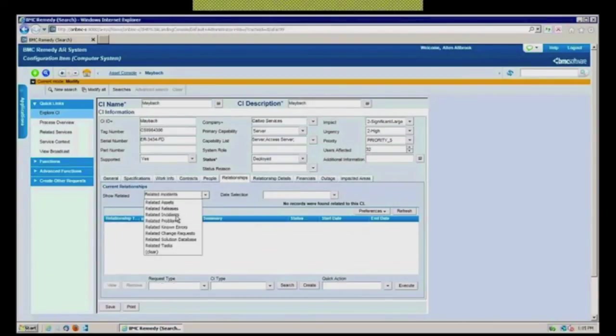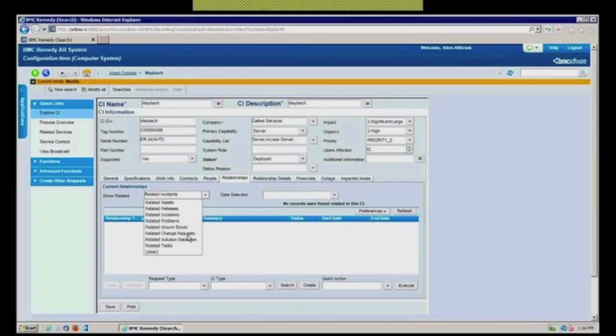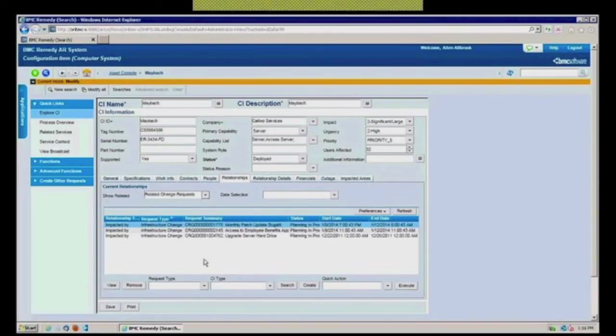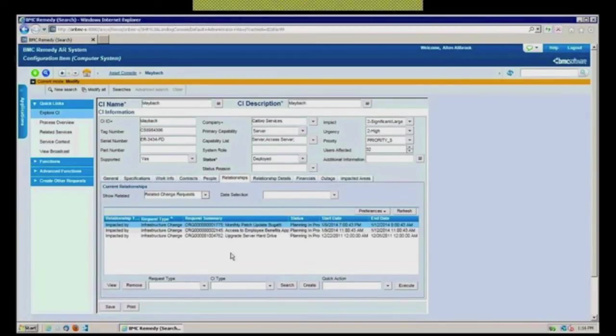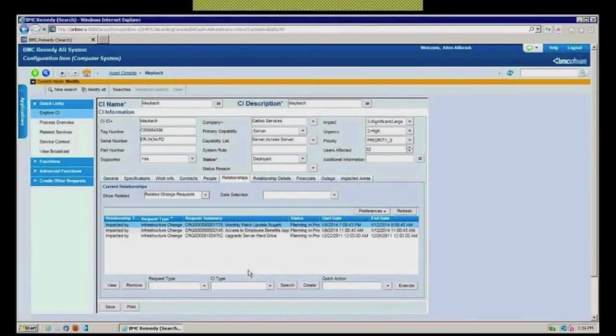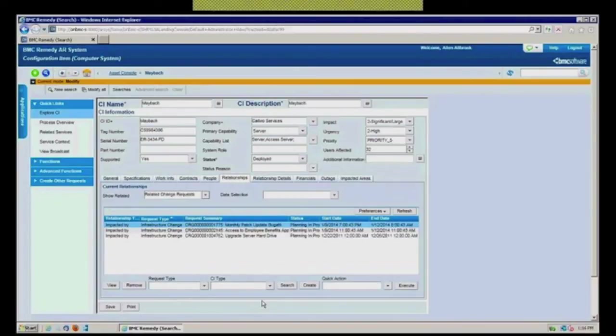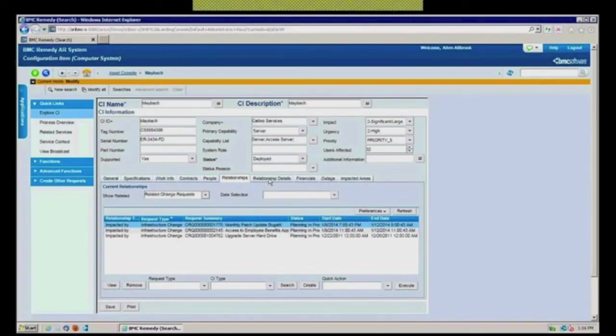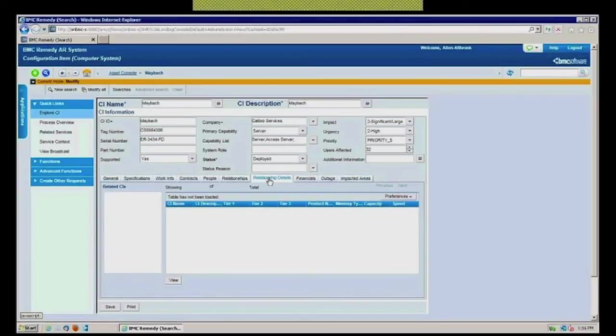I also can very easily see any time any incidents perhaps have been opened and this server were identified, or any problem records or change records or any other type. So here I can see there are three different change requests out there where this server was linked as a relationship that it's either impacted, caused, supported by. So this is a great place to bring together all of the interoperability of all the modules into viewing for a particular CI. And if for this CI you've done that really detailed discovery of what kind of patches and OS levels and how much memory is in it and all of that, that would actually show up under your relationship detail. I don't have it in this particular server, but I'll pull up another one in just a second just to show you what that looks like.